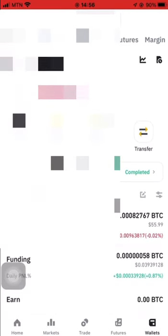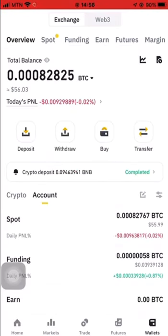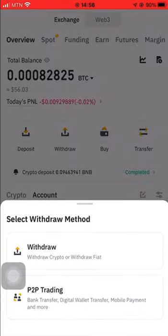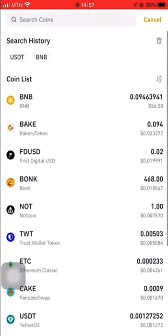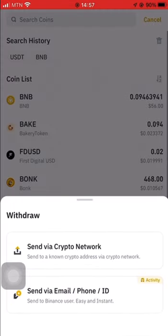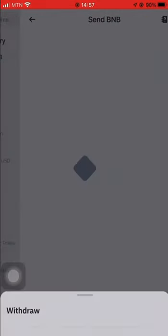Then you go to Binance. We have 56 USD and we want to transfer to our Trust Wallet, so we go to Withdraw. These options come up and we select BNB from the list because we have BNB to transfer. Then we go to Send via Crypto Network.